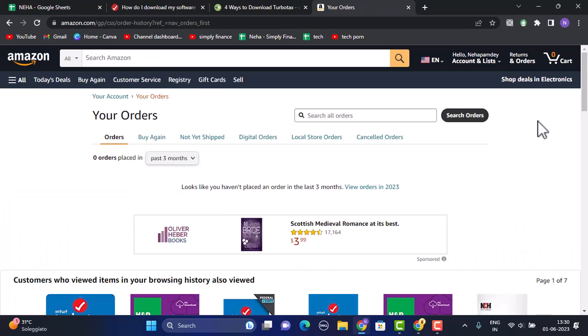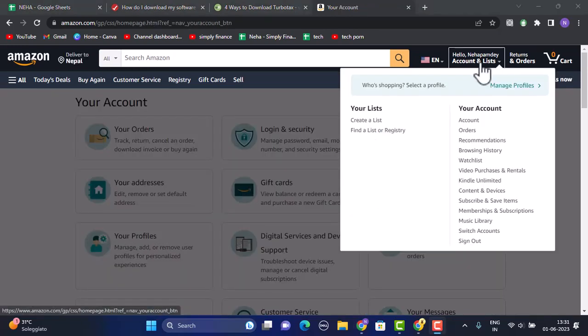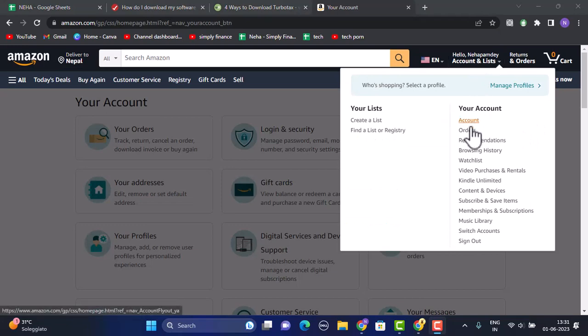on this interface, you'll be able to see all of the products that you've ordered as well as returned. Once you're on this page, you need to click on your account, which is right in between.